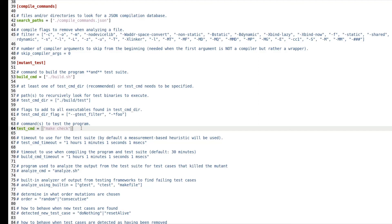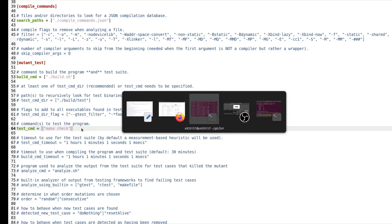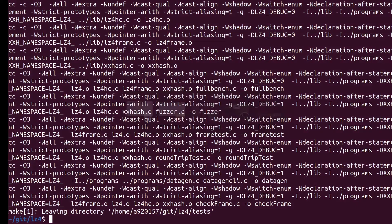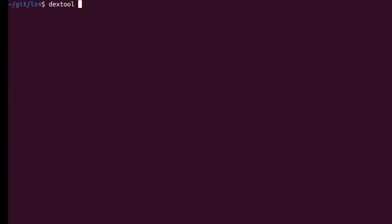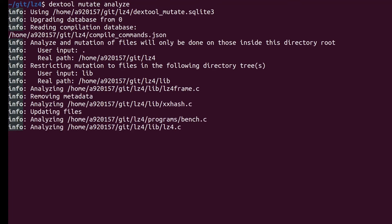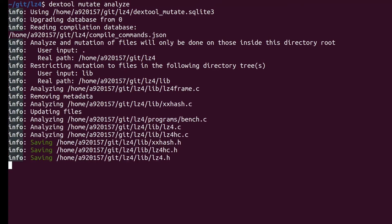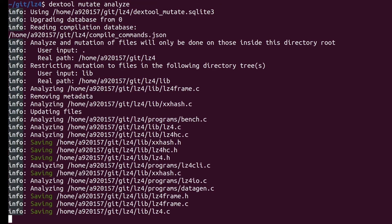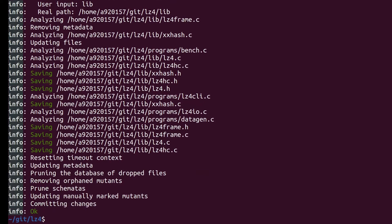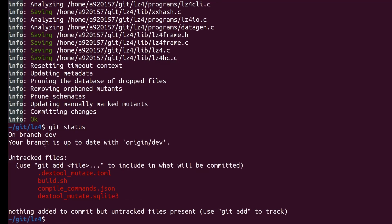The configuration is now complete and we are ready to start the mutation testing. First we need to generate the database of all mutation points, and this is done by running the dextool mutate analyze command. The mutation points are stored in an SQLite database.